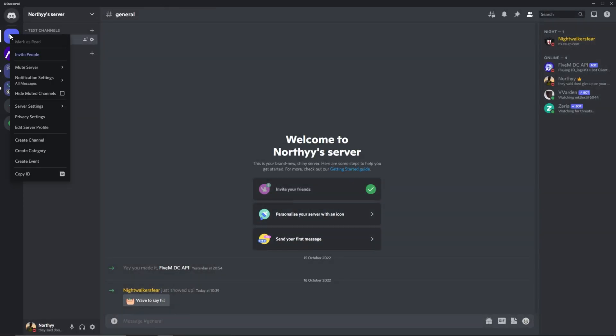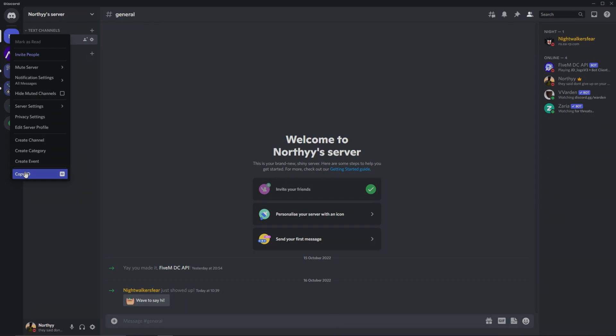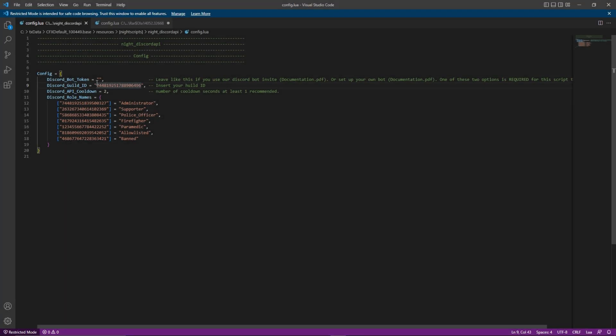Right click on the server you are using for the 5M server and a menu should pop up next to where you clicked. Go to the bottom of this and click on the button that says copy ID. Re-open the config.lua file and click in between the speech marks. Then hold control and press V.